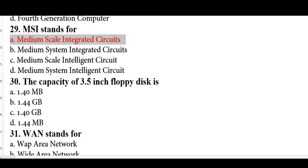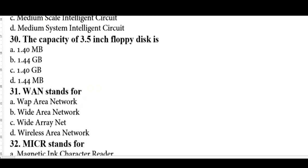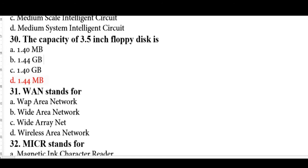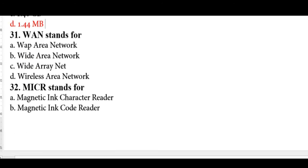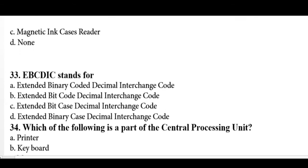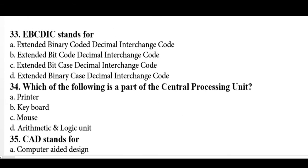The capacity of a 3.5-inch floppy disk is 1.44 MB — not GB, be aware. WAN stands for Wide Area Network. MICR stands for Magnetic Ink Character Reader, which is option A.